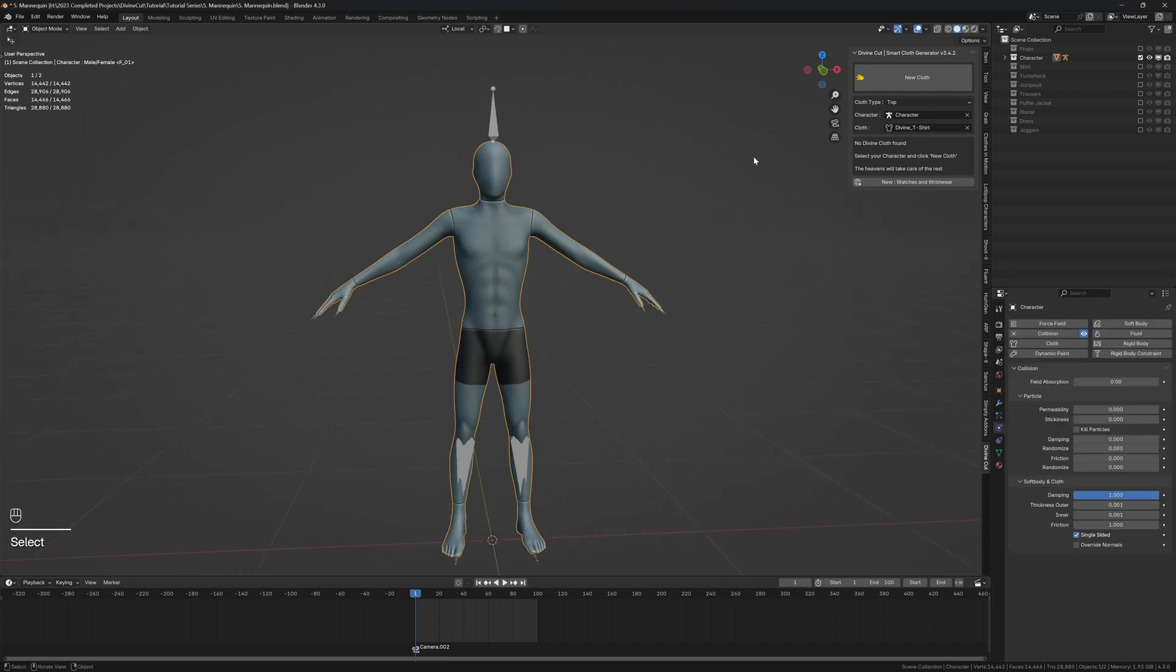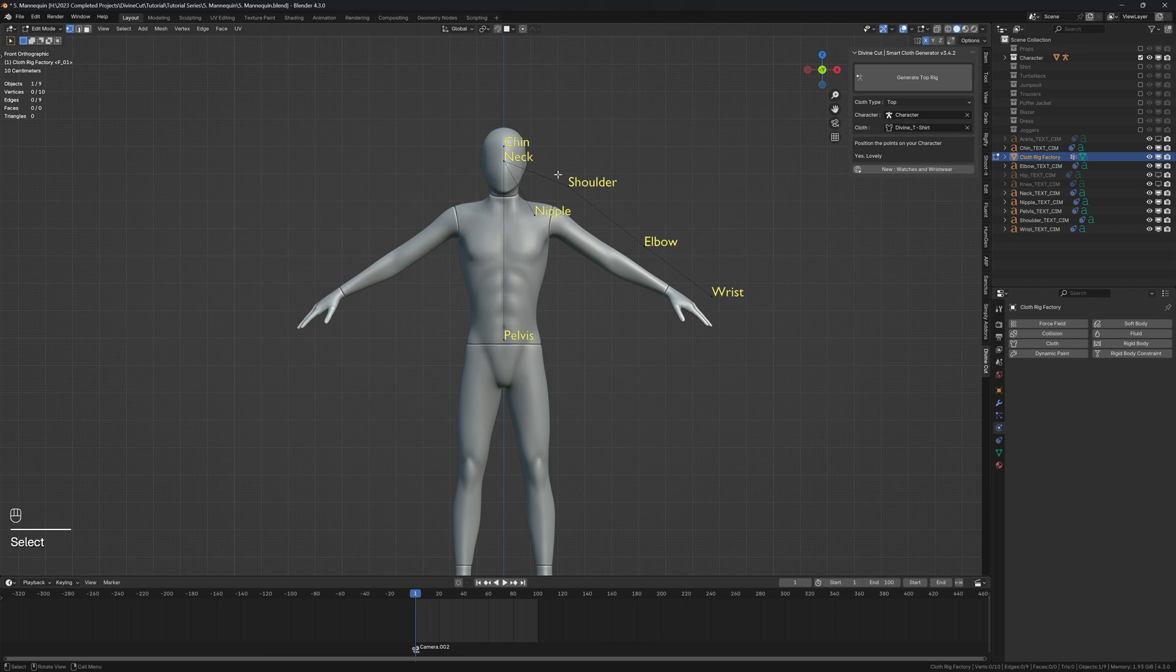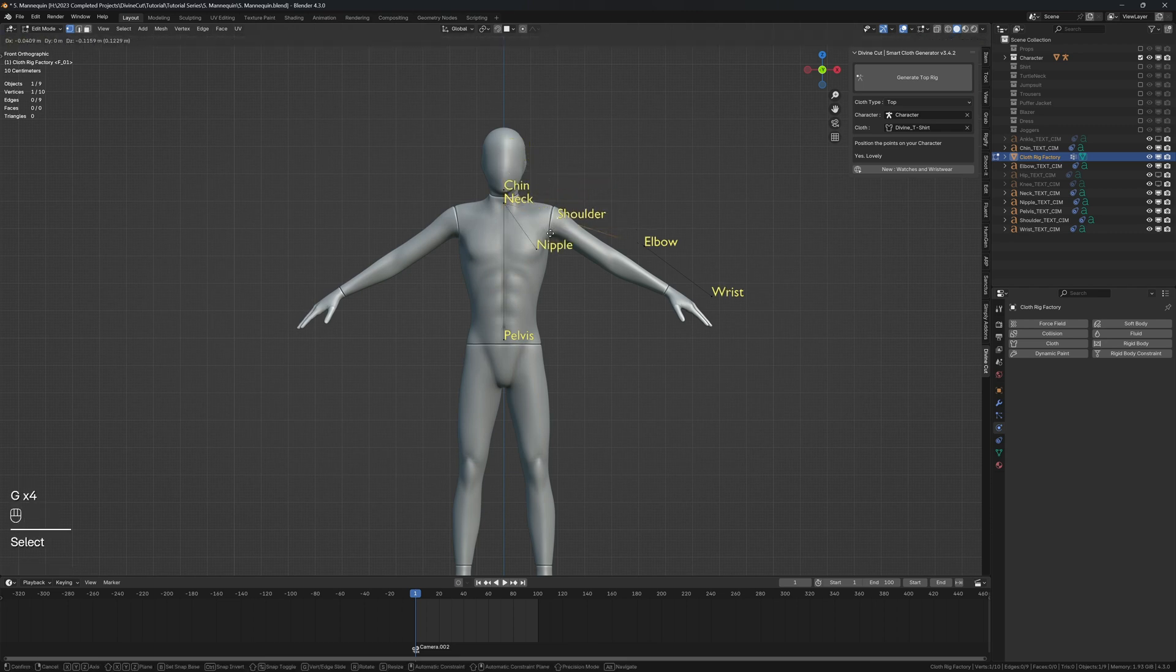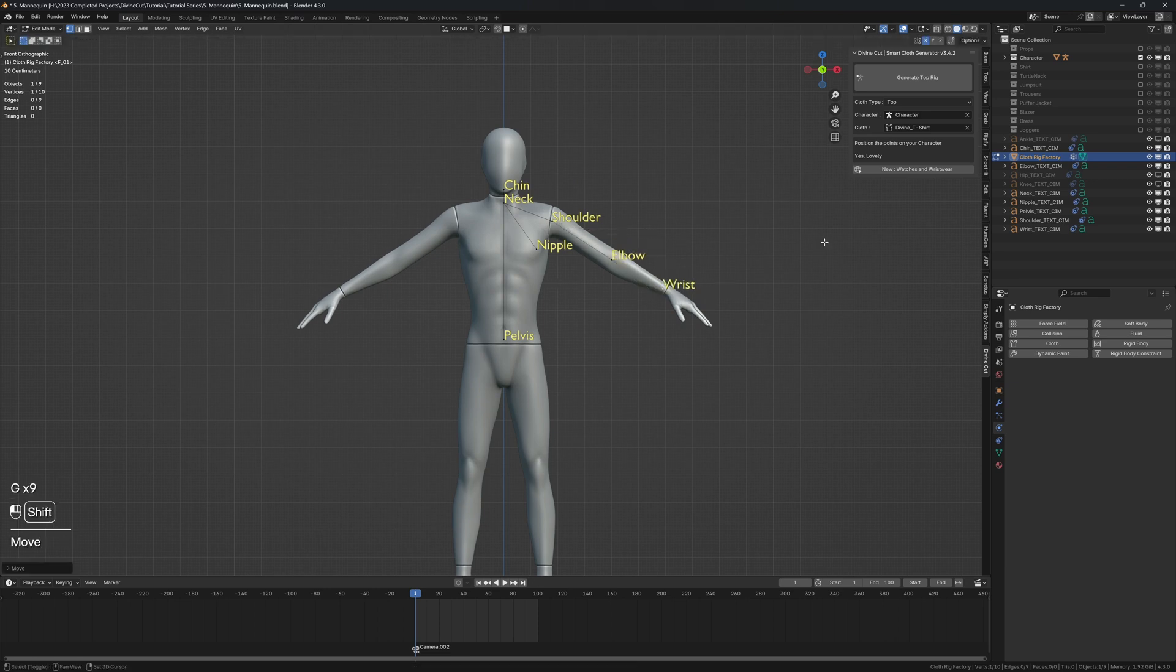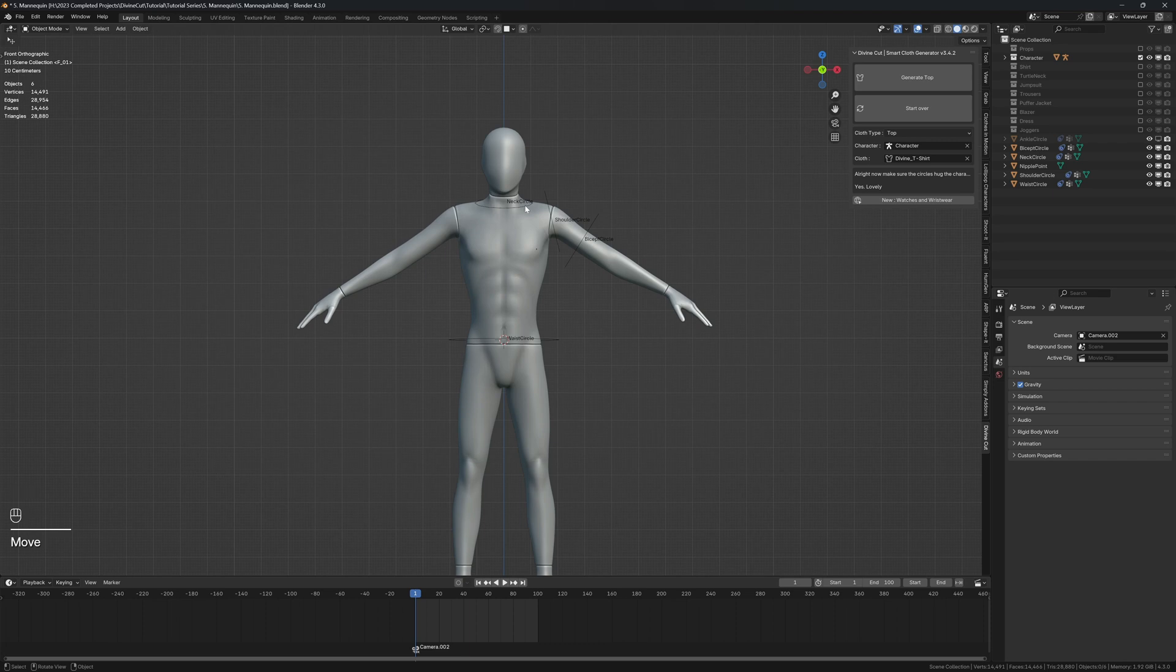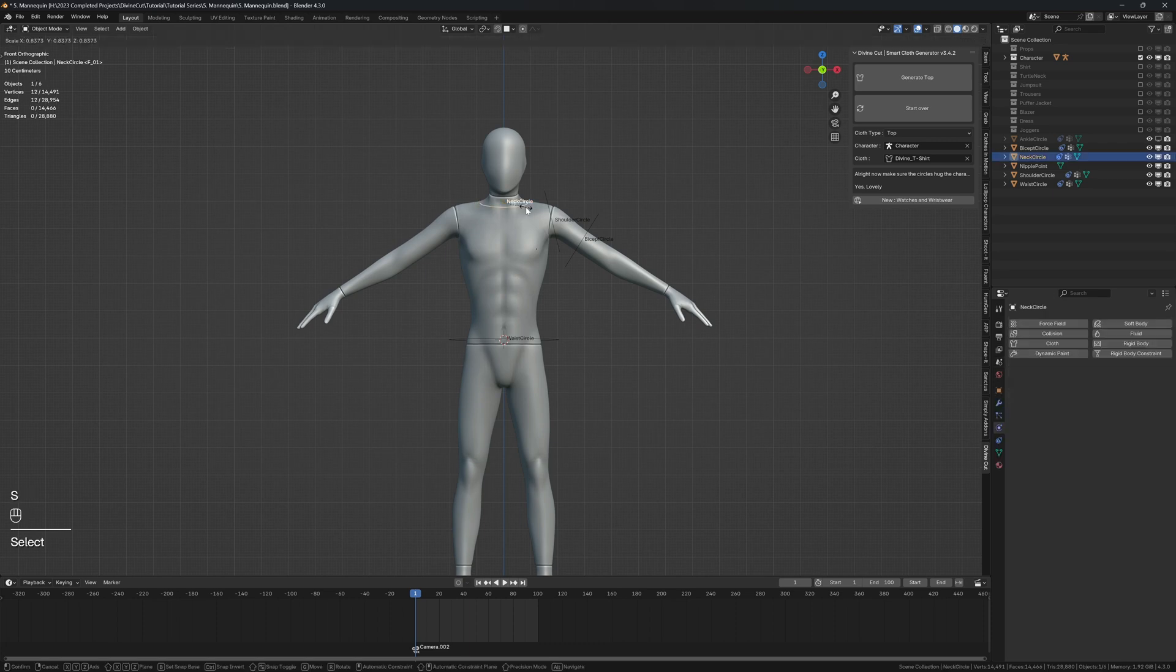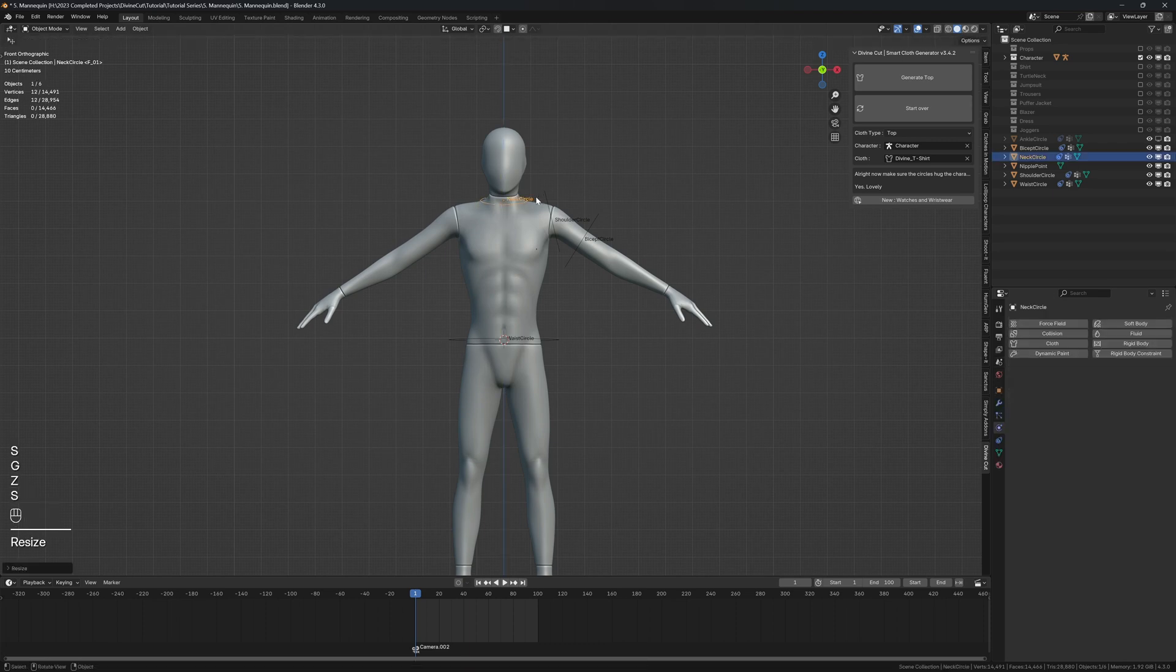So we're going to start by making a tight t-shirt inside and click on new cloth and position the points: the neck, the chin, the nipple, shoulder, elbow, wrist, and pelvis. So click on generate rig and we can now position the neck circle around here.